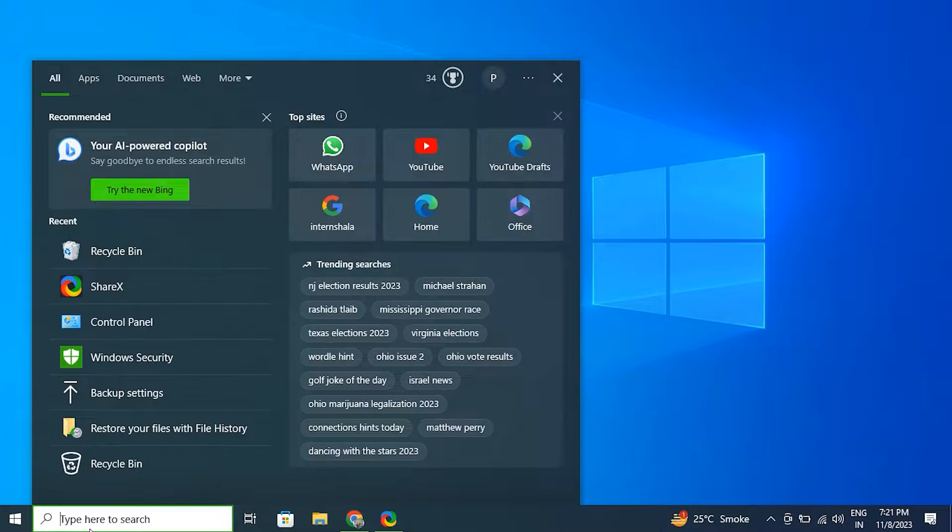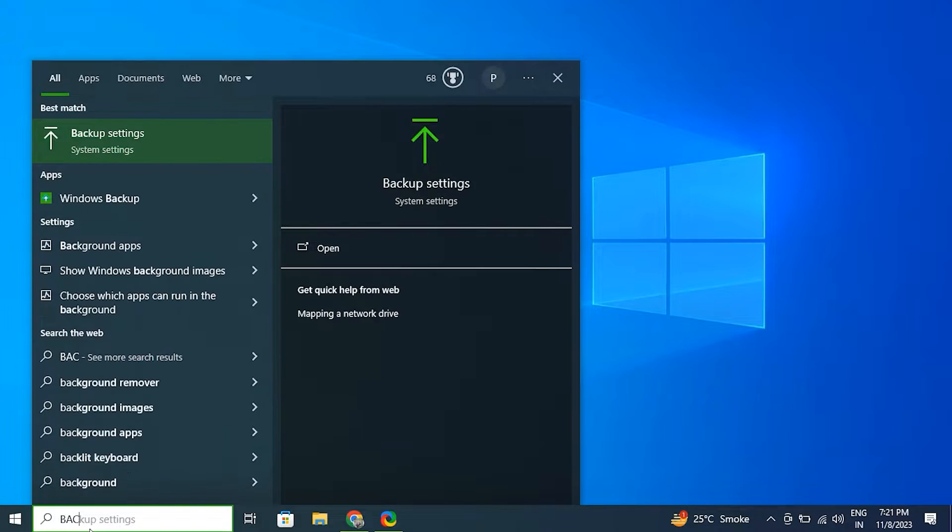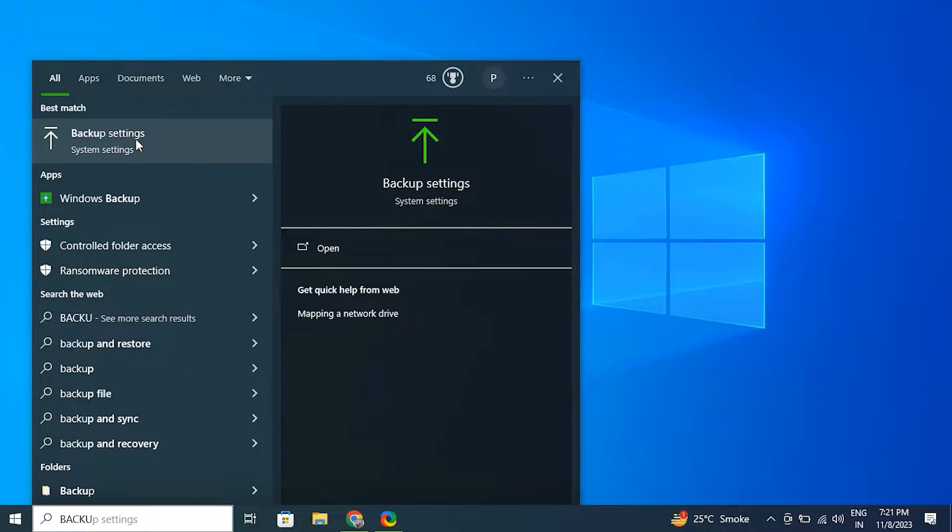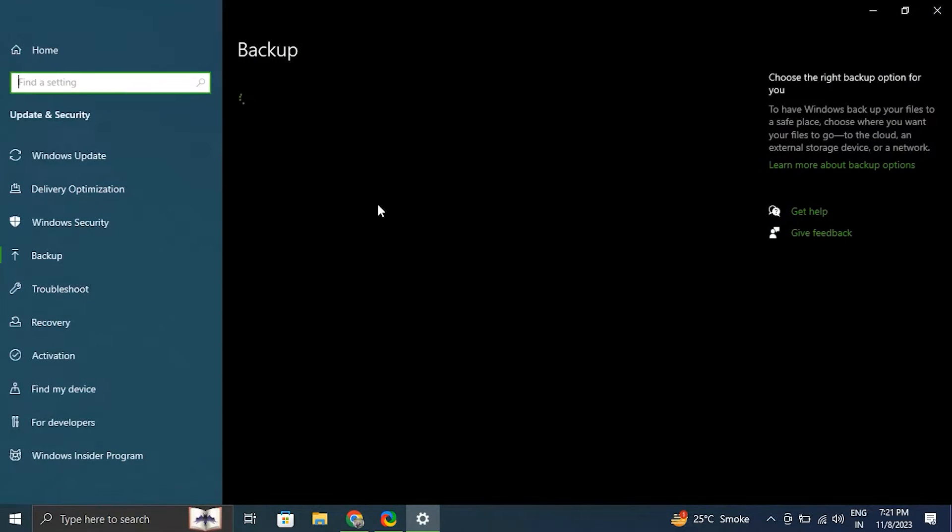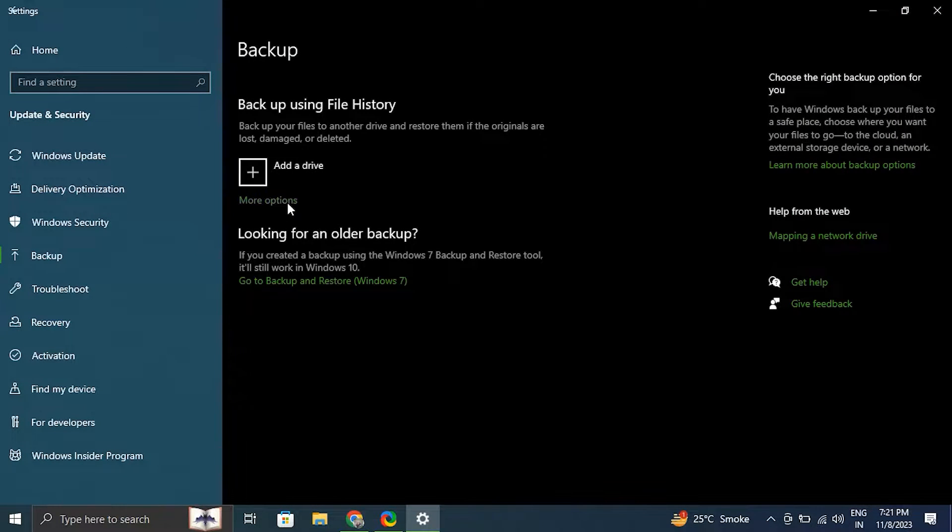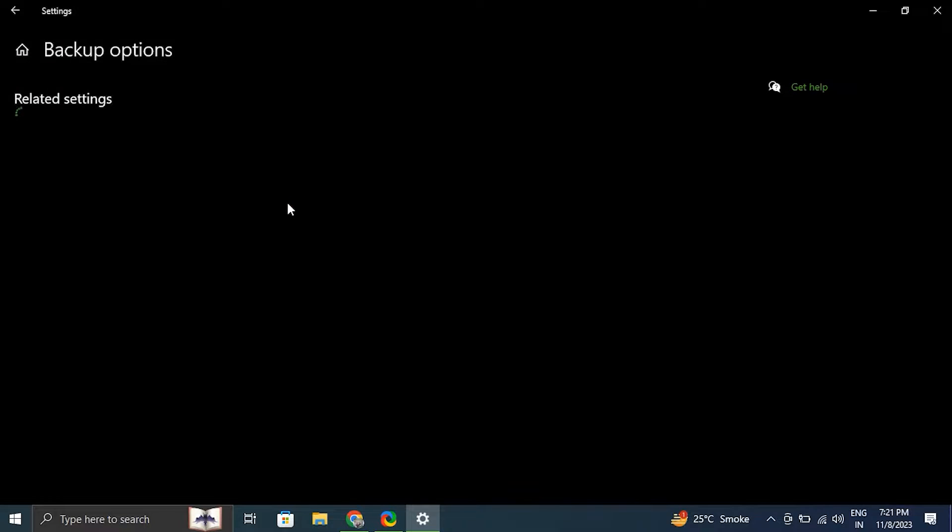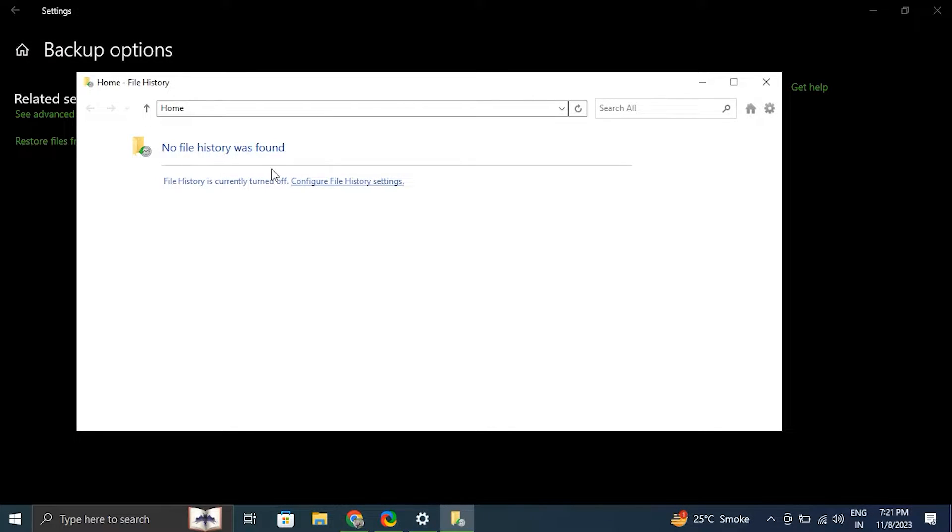Type 'backup' in the Windows search bar. Click on restore files with file history option, then browse through the available backups and select the file you need to restore. Click the restore button to recover the file.